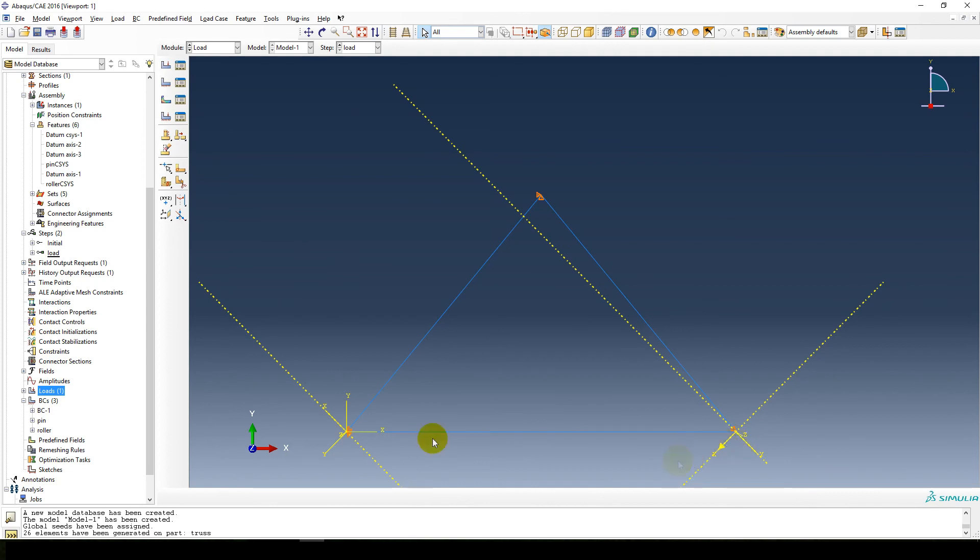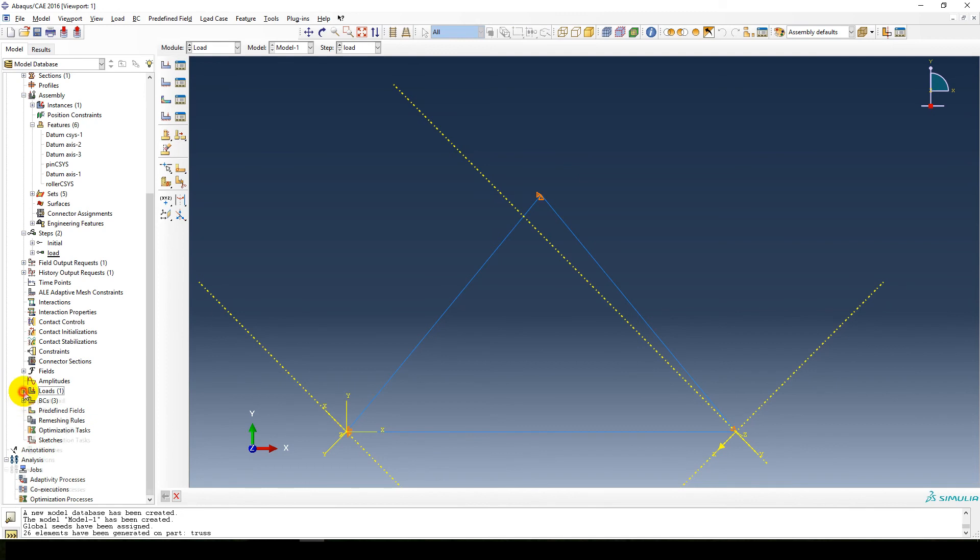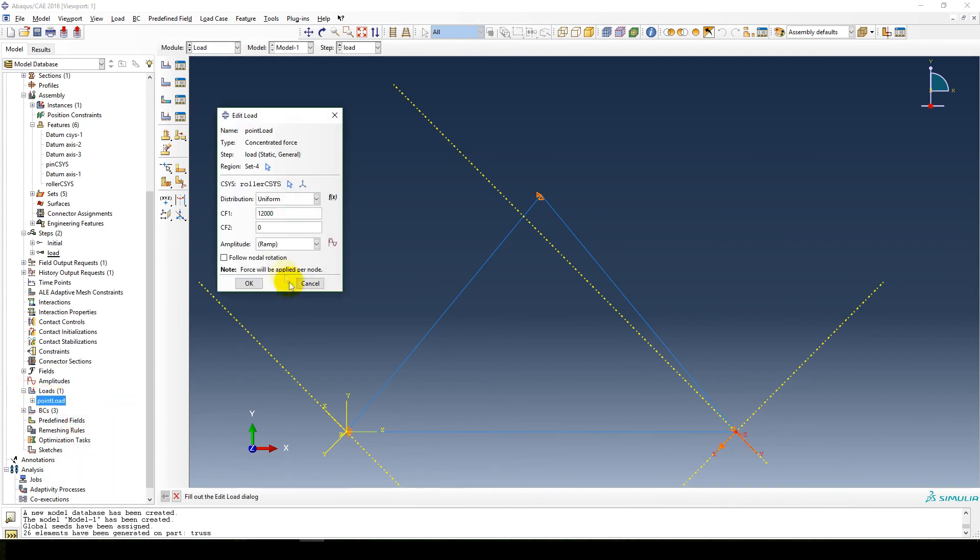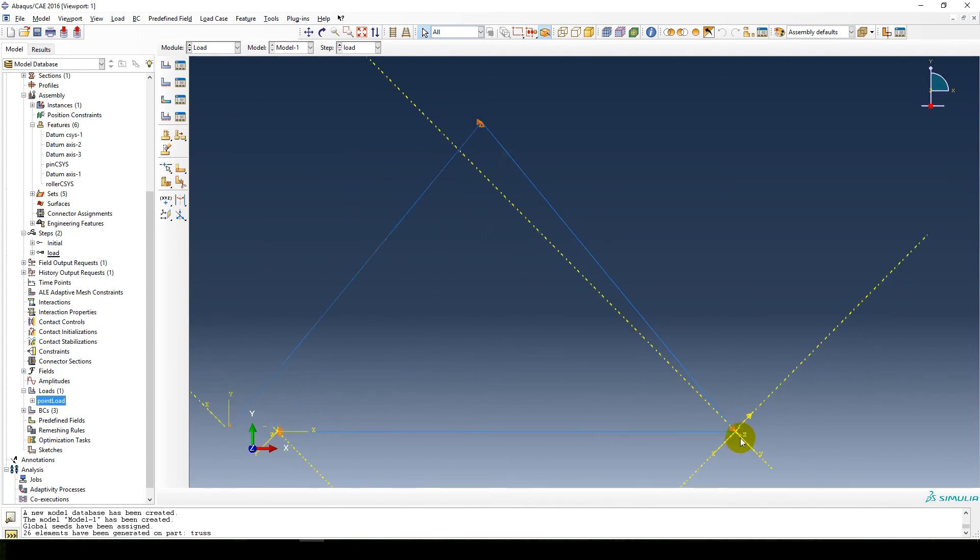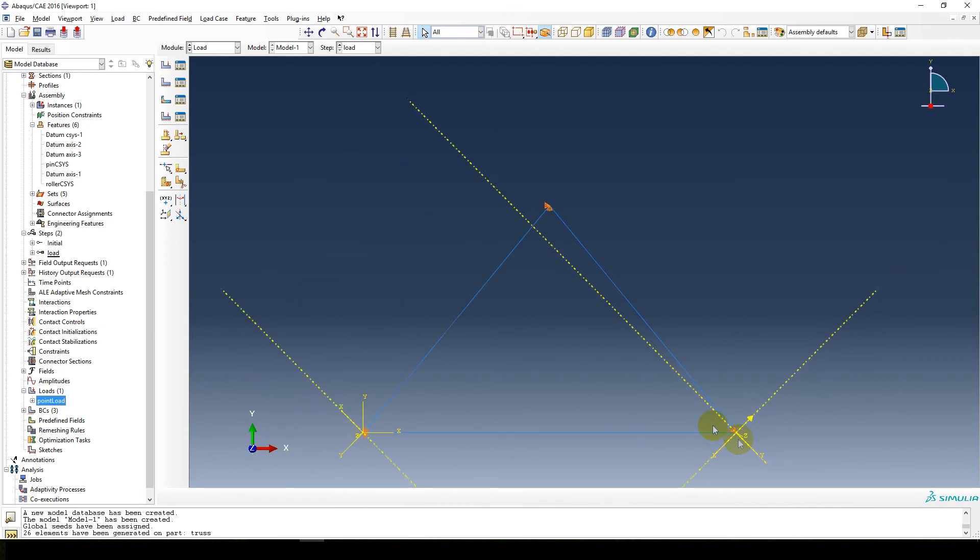And you see the force is in the wrong direction. So we go to our loads. Sorry, not BCs, loads, point load. Instead of plus 12,000, we say minus 12,000. The region is in the positive x axis direction of the coordinate system I created. So now the force is in the right direction. That's correct. Everything seems fine.